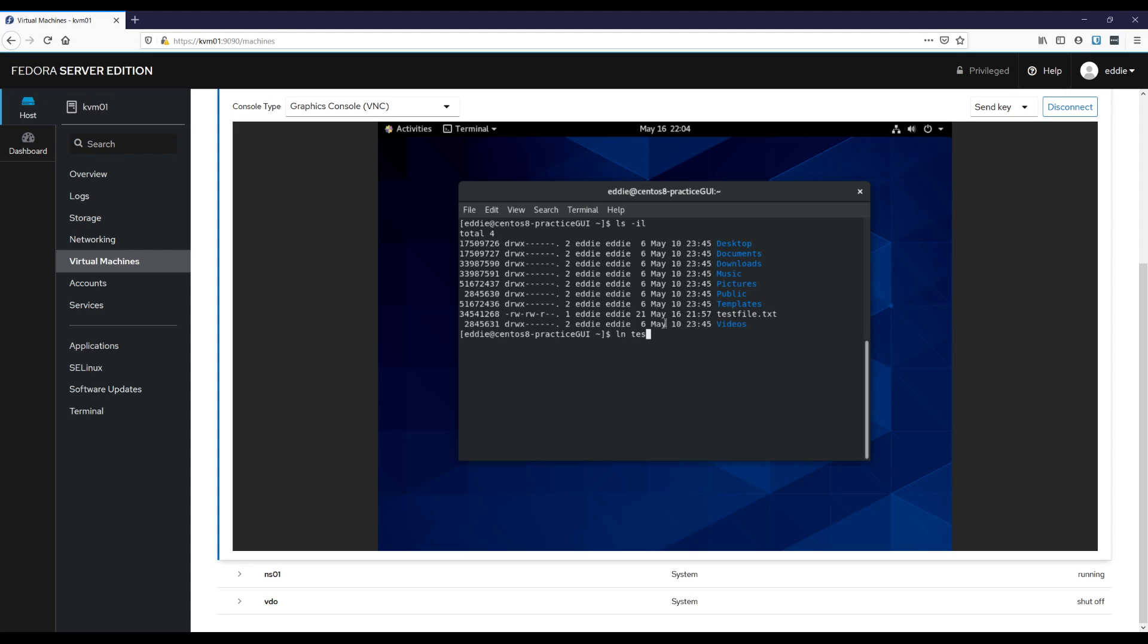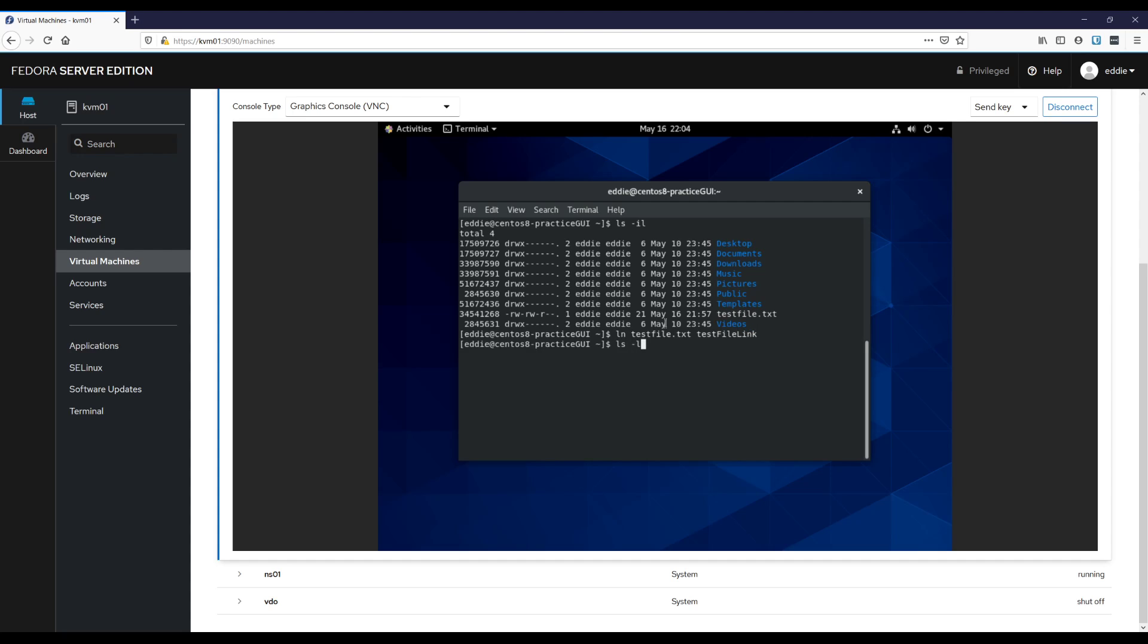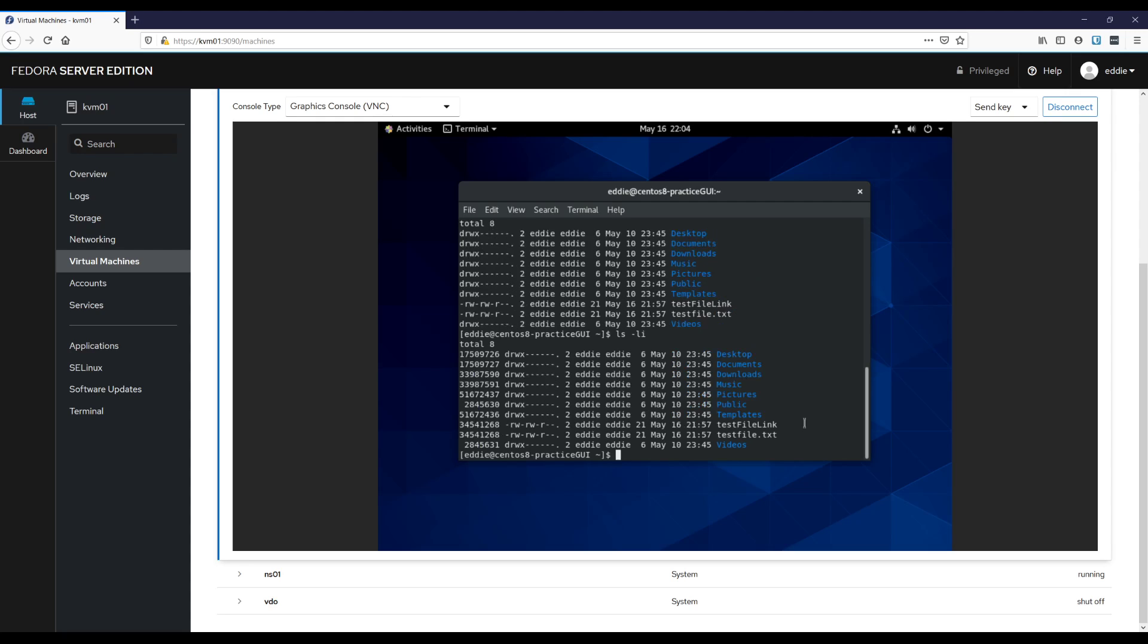Let me show you what I'm talking about. So if I were to do just ln and I do test file link. Oh, I have to do the target first. See, I tend to make that mistake. Test file link. All right. Ls dash l. All right. Notice how this looks like just a regular file. If I were to do ls dash li to show the inode, notice they have the exact same inode. All right. It is effectively a second file that is the item that we have.